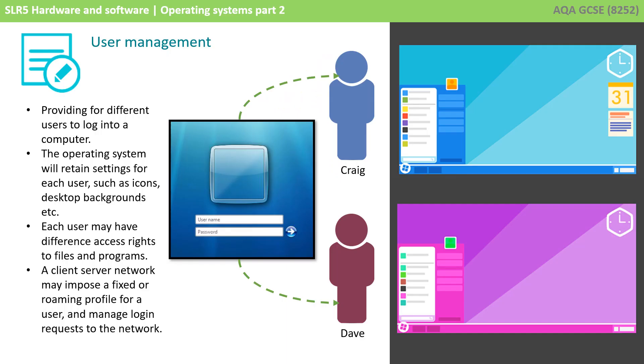Modern operating systems allow for more than one user to log in to a single computer, and when they do, they have their own preferences and settings.